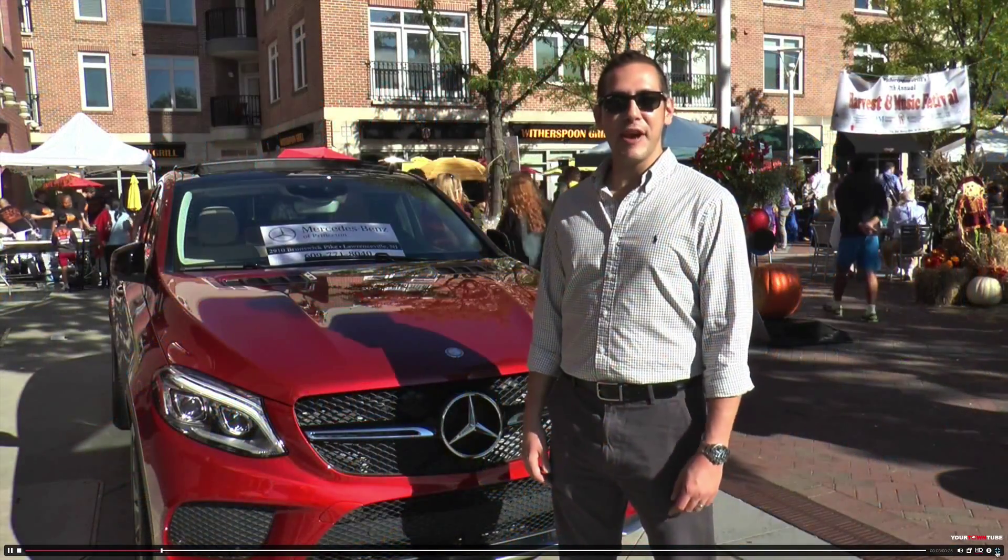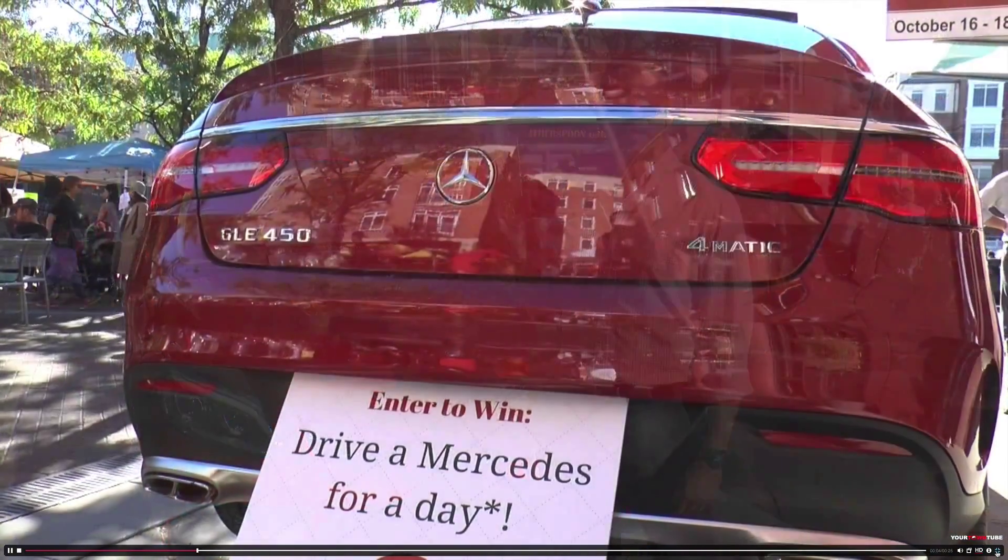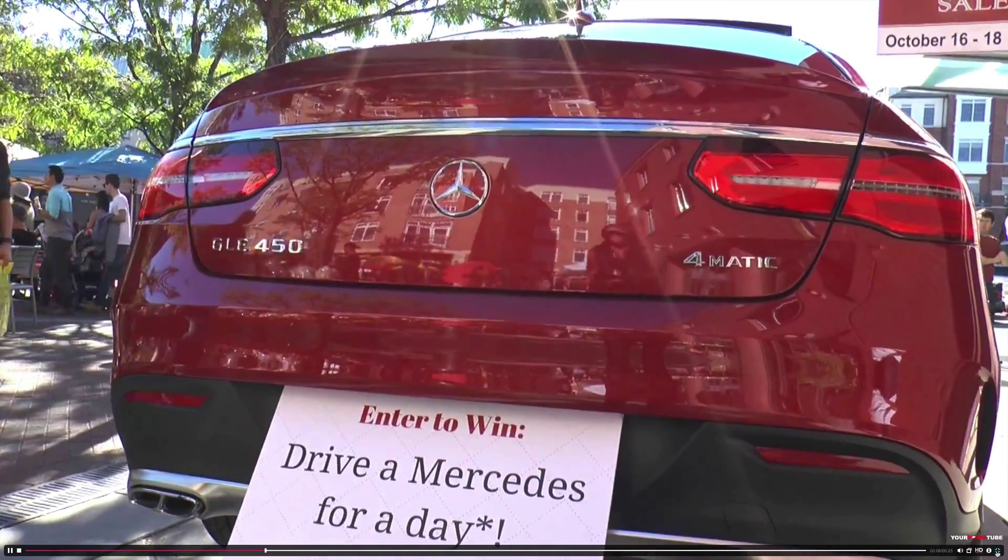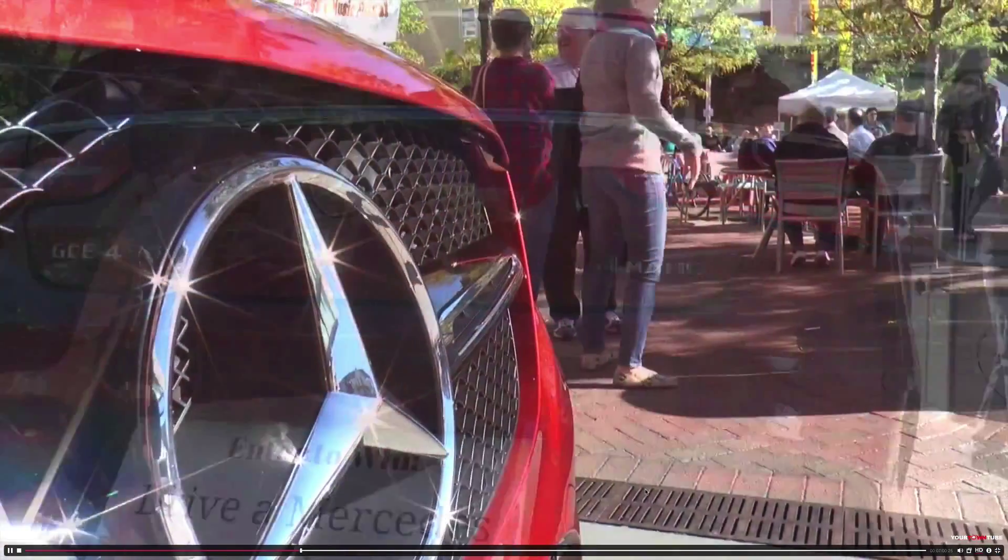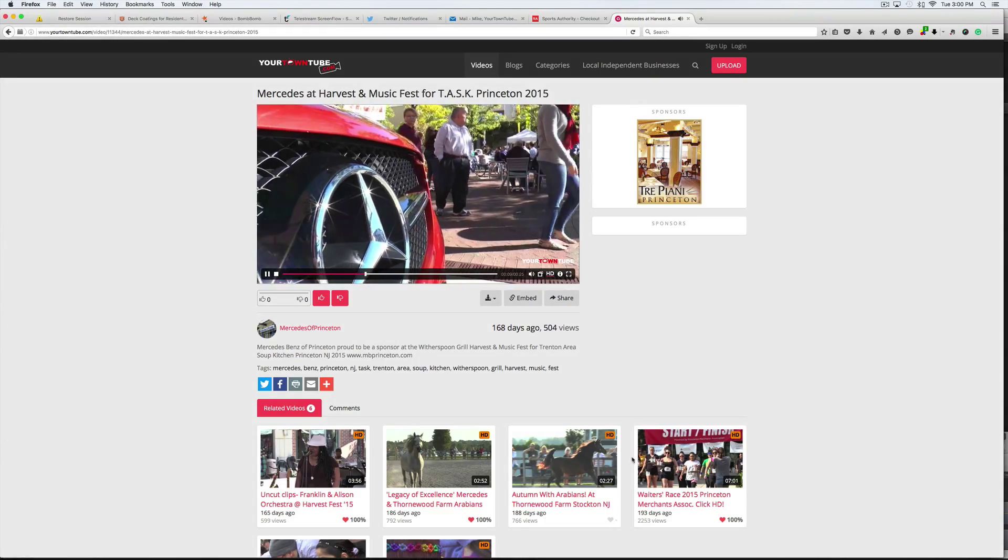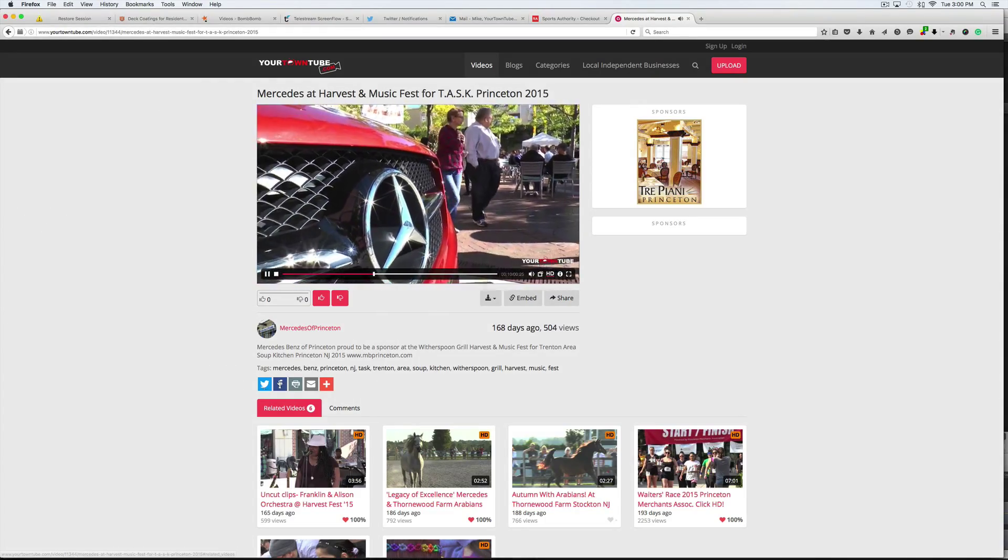Hi, I'm Mike Kraft with Mercedes-Benz of Princeton. Today I'm here to support the Trenton area soup kitchen on behalf of Mercedes-Benz of Princeton. Can I tweet it?